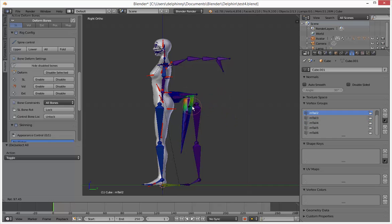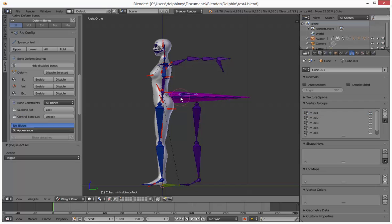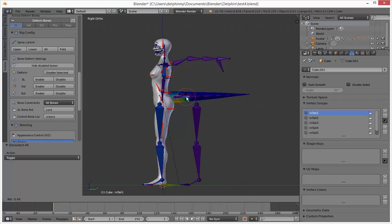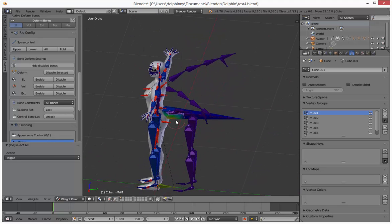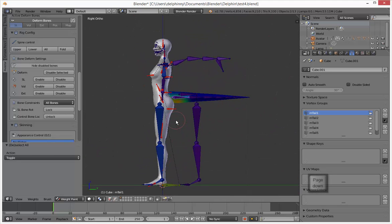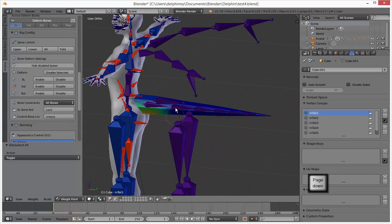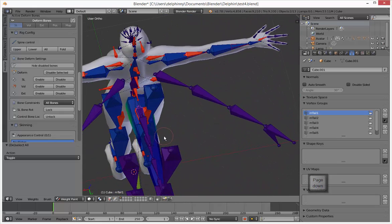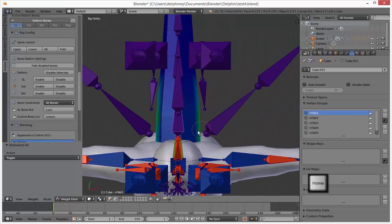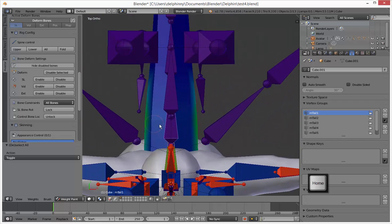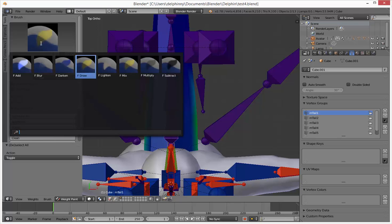Enable, enable, enable — now you're able to move these things. Next step is animating this, though it looks like we could improve the weighting a bit. Before we animate, I'm just going to weight paint this real quickly.